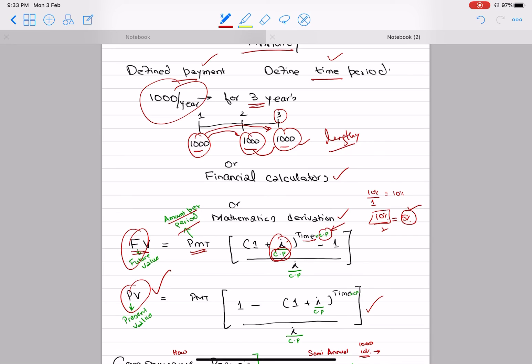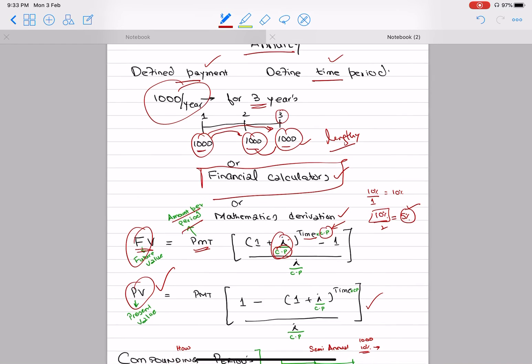These formulas shorten your calculation time. The best method is to use financial calculators — refer to the tutorial for that. Thank you.